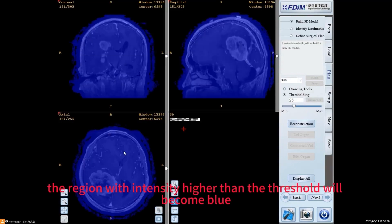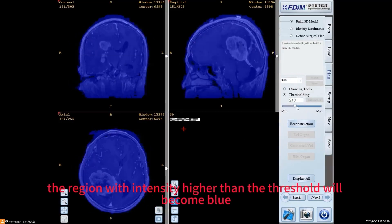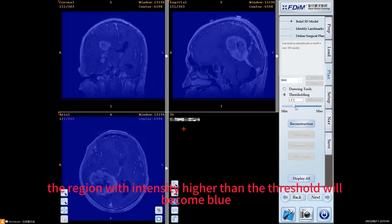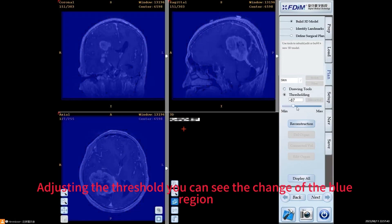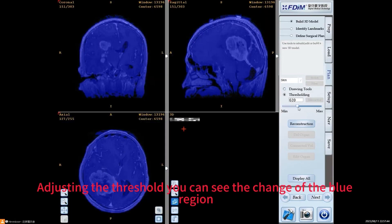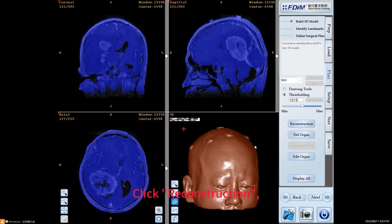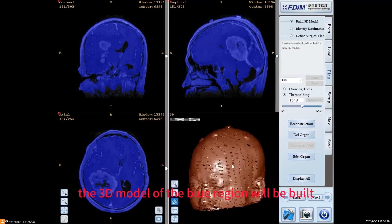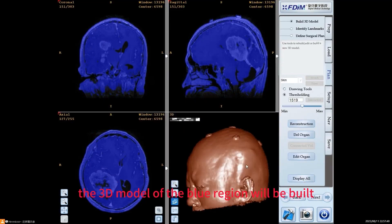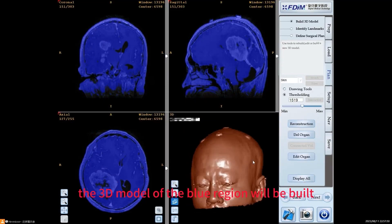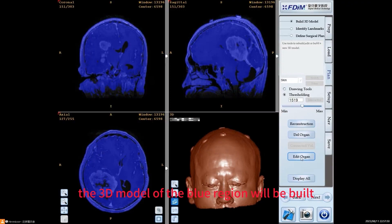The region with intensity higher than the threshold will become blue. Adjusting the threshold, you can see the change of the blue region. Click Reconstruction. The 3D model of the blue region will be built.